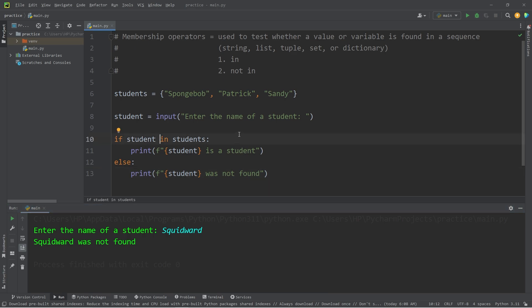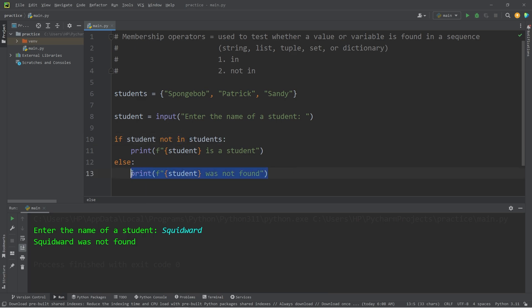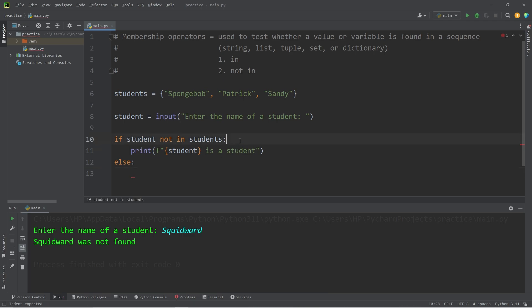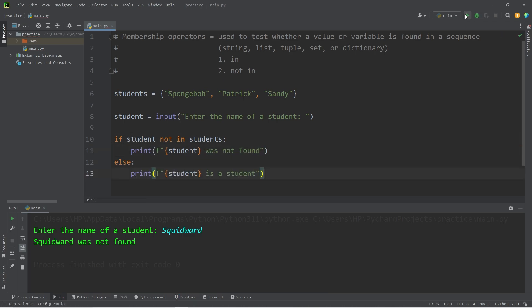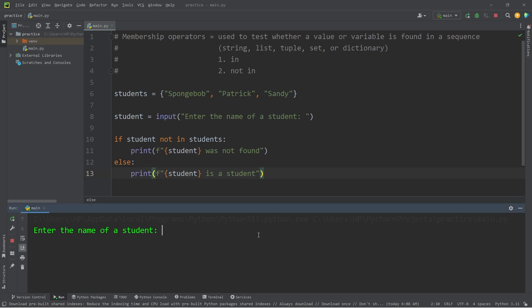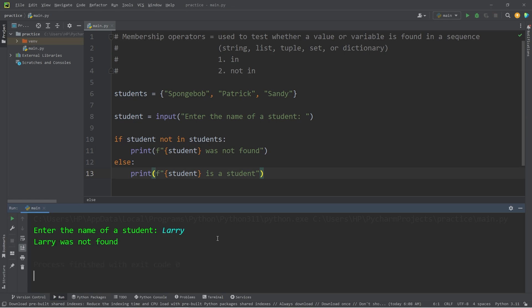And much like the first example, we can do the opposite. See if a value or a variable is not in a sequence. We would have to switch these statements around. Enter the name of a student. Is Sandy a student? Sandy is a student. Enter the name of a student. Is Larry a student? Larry was not found.